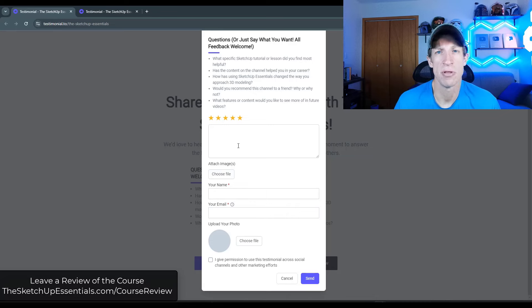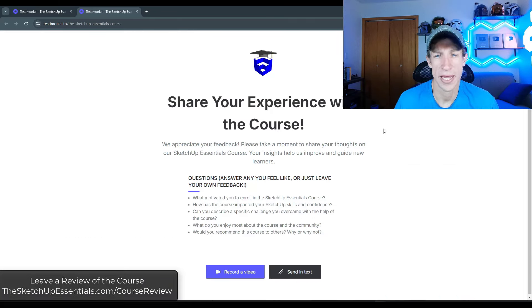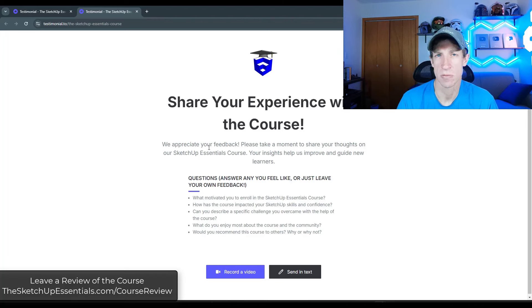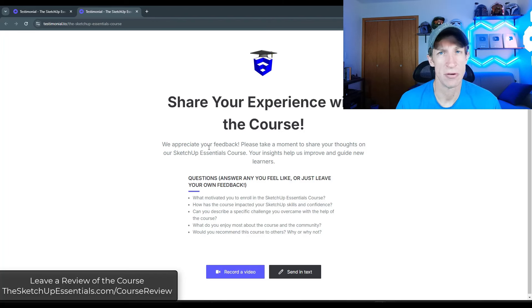Now, if you've gone through the SketchUp Essentials course, I have a separate page specifically for the course. I would love to hear from you on your experience in the course, if you liked it or not. So I will link to that in the notes down below as well.